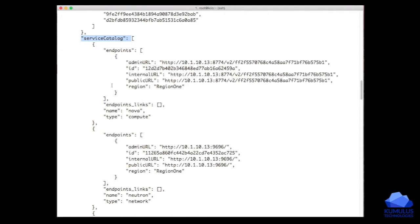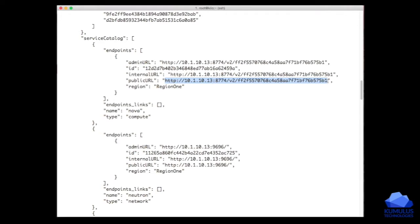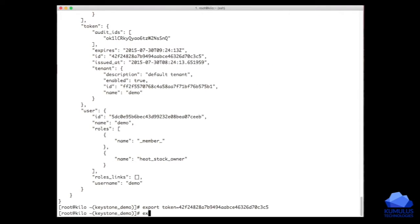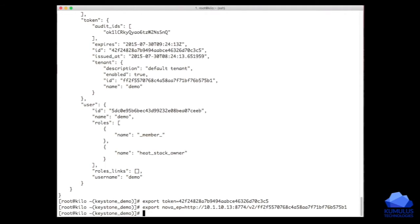It turns out that Nova compute, the default Nova compute endpoint, is actually the very first one in the list. So we can come in here, and we can grab the public URL. We'll actually also create a little variable for this as well. Nova endpoint is this.